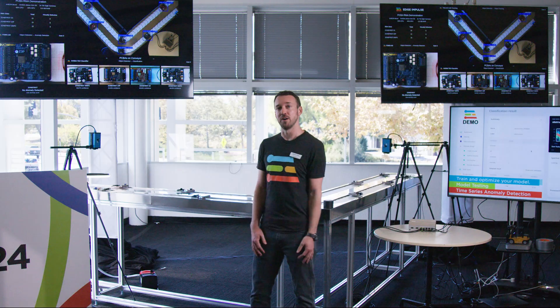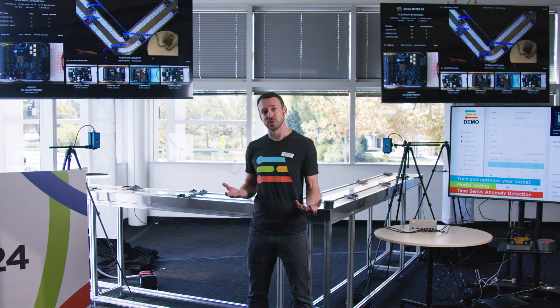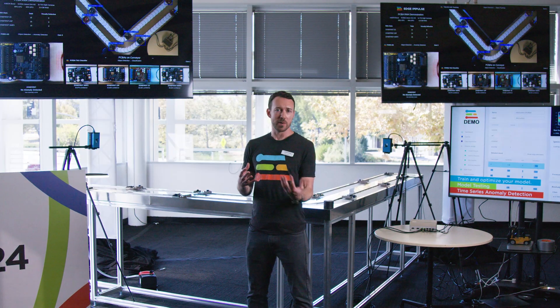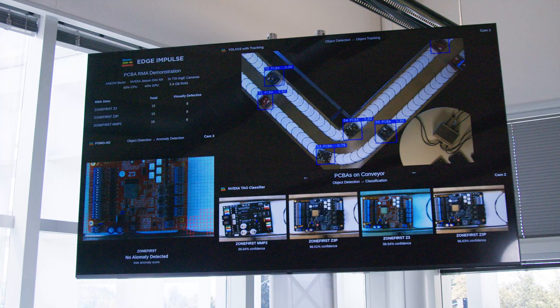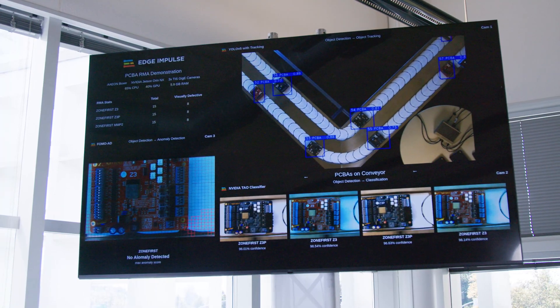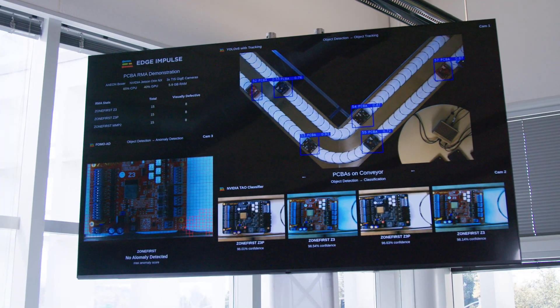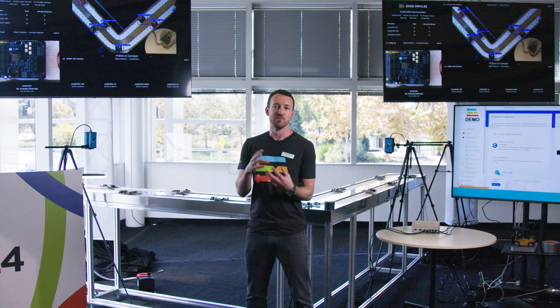I'm Brandon Shibley and I'm showing you a demo here today of RMA processing with computer vision. RMA, as you may know, is a return material authorization. It often involves a very manual process of people receiving goods that have been shipped back, manually unpacking them, cataloging them, and visually inspecting them.